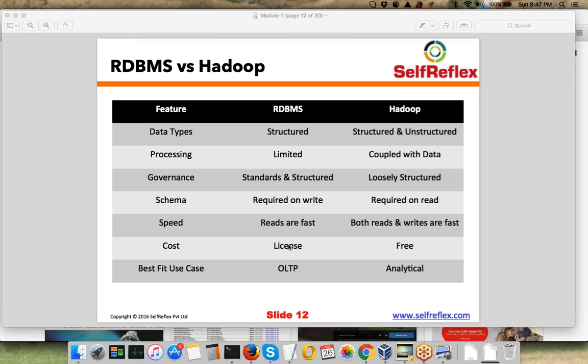In case of RDBMS, there is a license cost. Hadoop is completely free — there is only support cost, and that too only if you buy it from some distributor of Hadoop. Otherwise it is open source, and anybody can just download it and start using it.